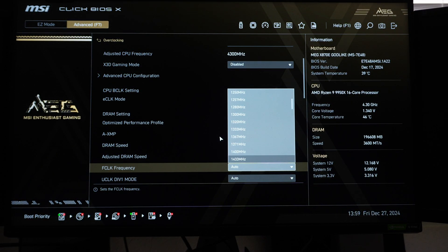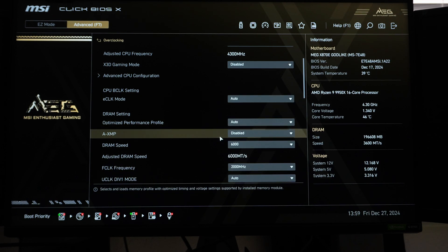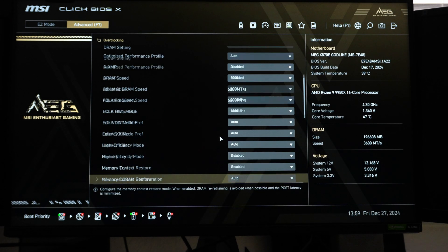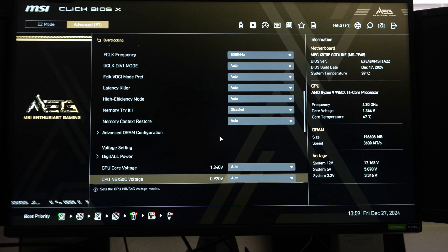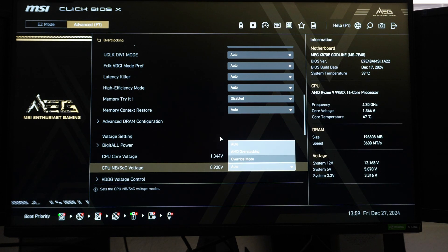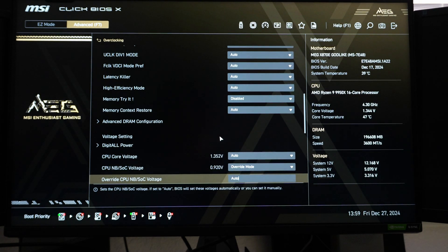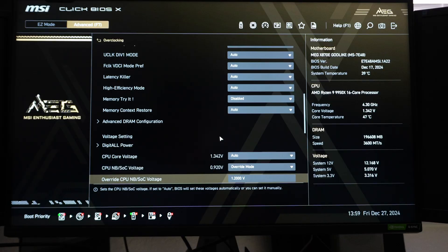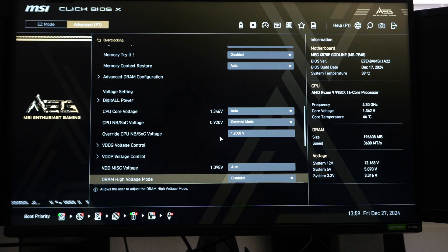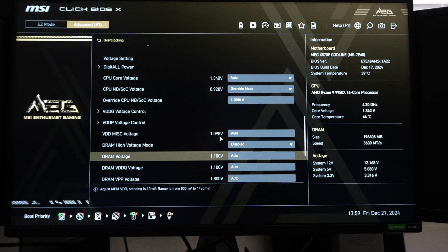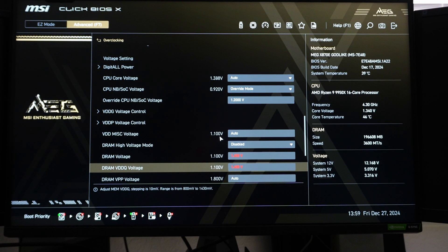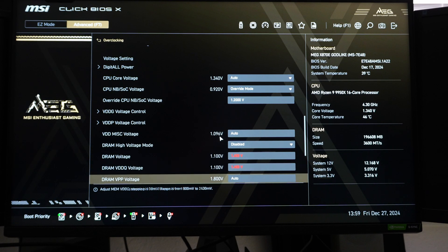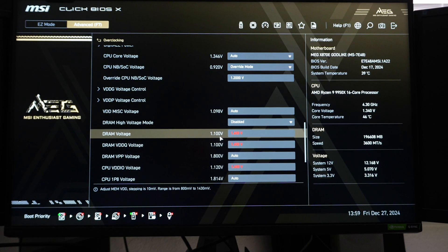FCLK, we're going to say 2000. The voltage, VSOC, we're going to do an override mode, 1.2 volts. And then the VDD DRAM, 1.4. And VDDQ is 1.4.